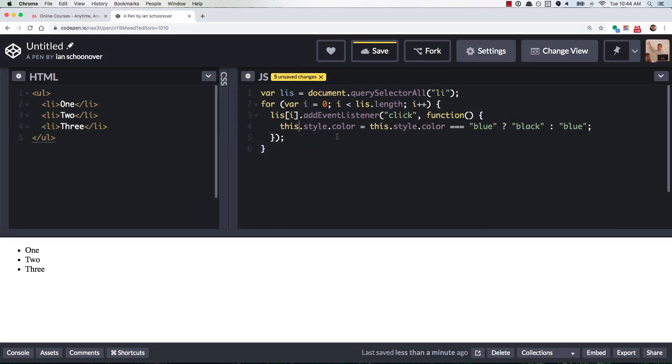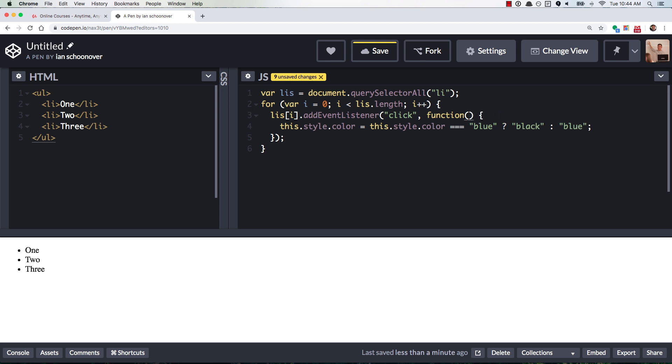this represents what was clicked. Now you can also access it with the event. So this function doesn't have an argument, and this is kind of outside. This is just a little added bonus here. But if you put E or event, or if you know how parameters work, you could literally put taco here and we could access the event with taco. But the way that these functions